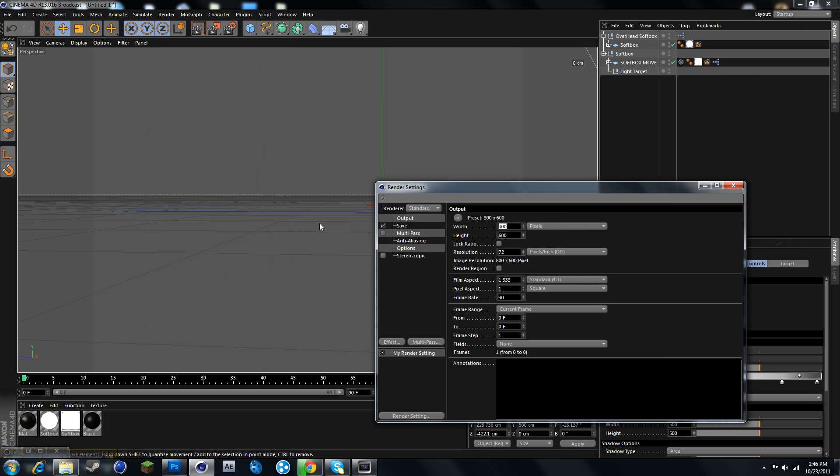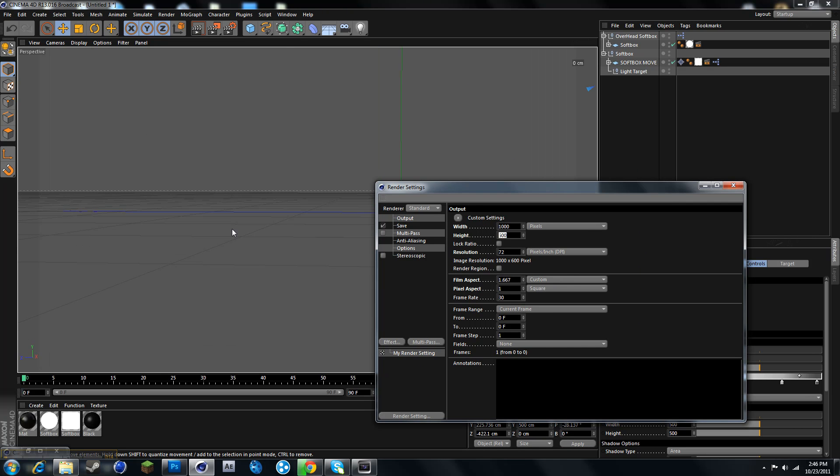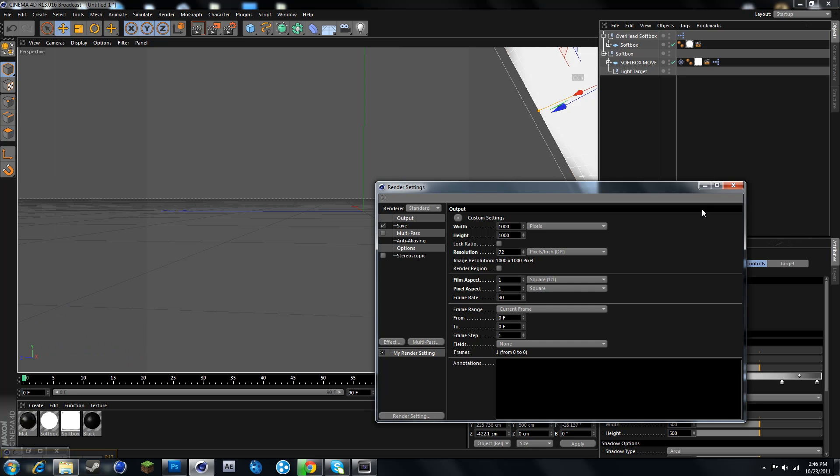You may want to make it a square, so I'm going to be using 1,000 by 1,000. You can use whatever. Your choice.